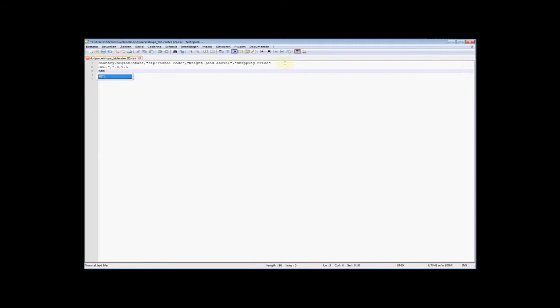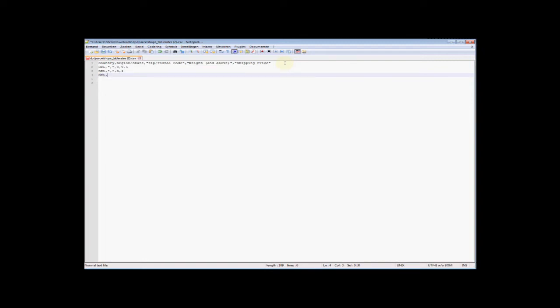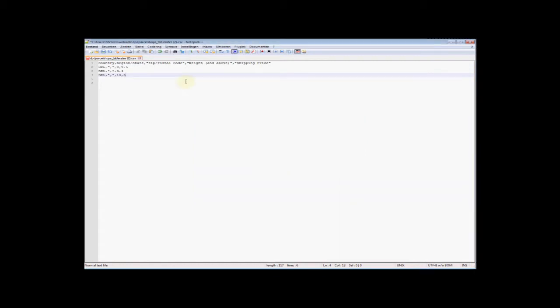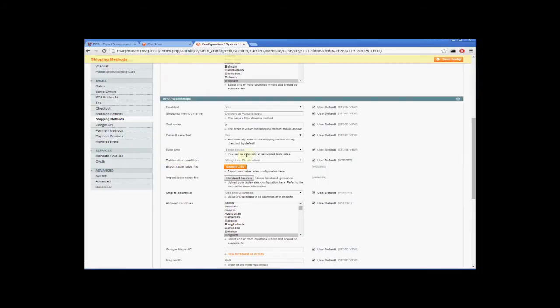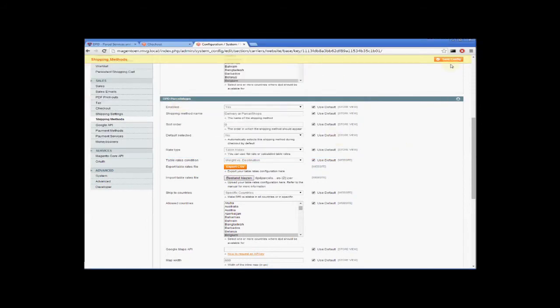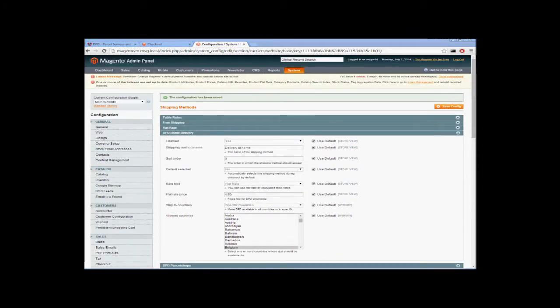Let's make another rule: Belgium, no specific region, no specific zip code, and everything above 3 kilos will have a price of 4 euros. And the last one: Belgium, no specific region, no specific zip code, everything above 10 kilos has a price of 5 euros. Now we save the file. We go back to import table rates file, select the file we just created, and click save.